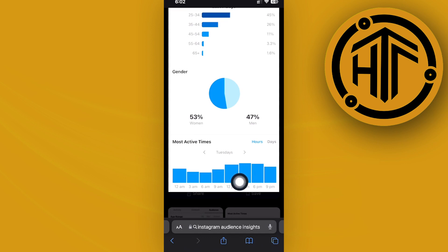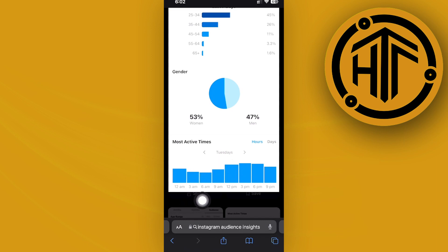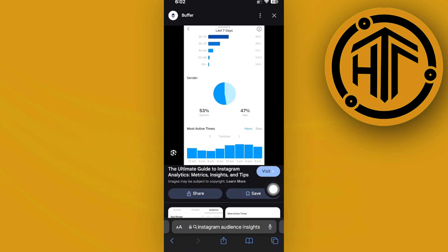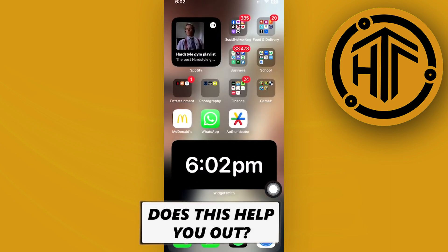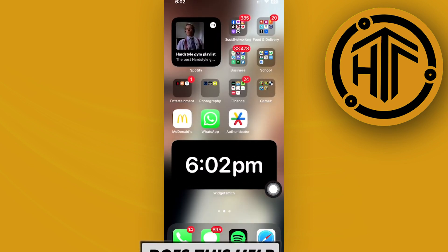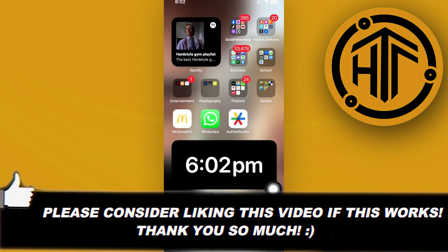So it's that easy to find out when is the best time to make a post on Instagram just by viewing your post insights. Thank you guys for watching this video. Please like and subscribe, and I'll see you on the next video.